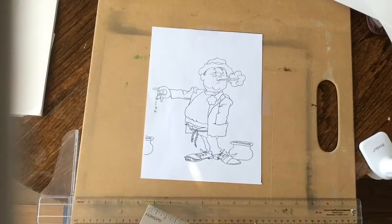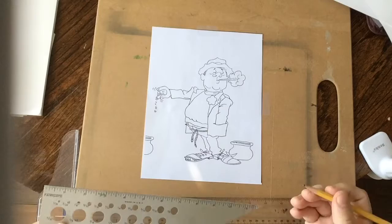Now, again, freehand, grid method, don't think of any of this as cheating. It's all just practice. Everything that you do when you're drawing is just practice.